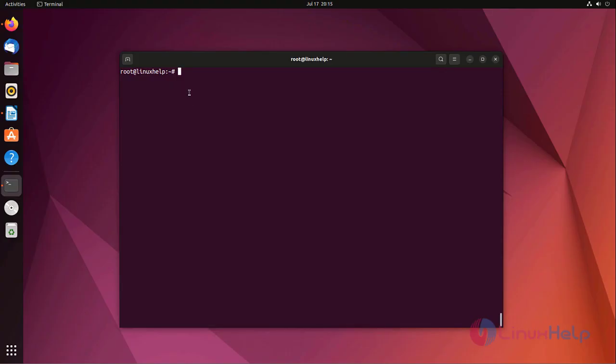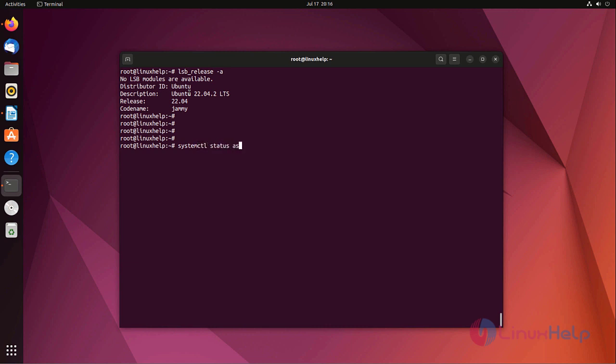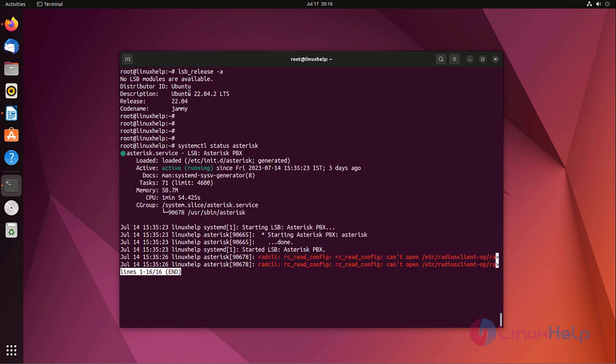At first I am going to check the UI session. I am using Ubuntu 22.04 version. I already installed Asterisk server on my Ubuntu machine. Now I am going to check the status of Asterisk. Status is running.